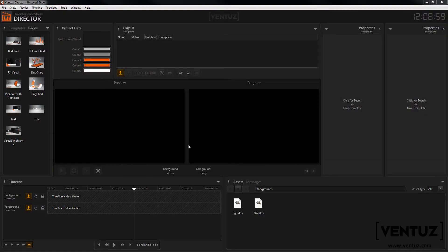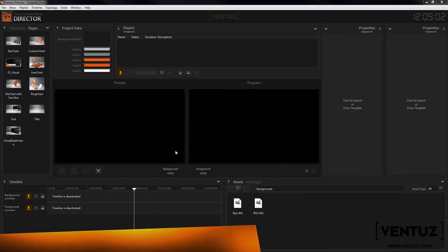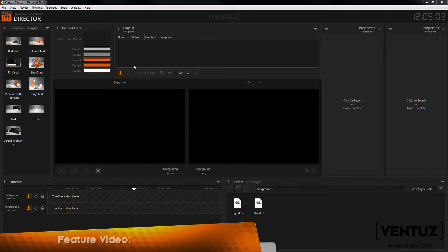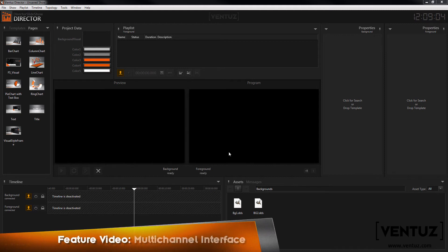Hey guys and welcome to a new feature video. Today I want to introduce the new interface of the Director to you that will support multiple channels from now on.